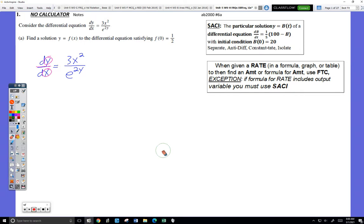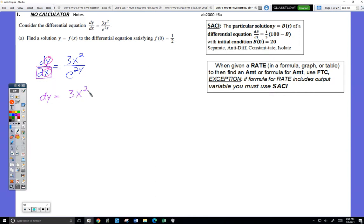We've got to separate input and output variables. Tradition — it's not required — but tradition is we put the output on the left, input on the right. So first thing is to multiply both sides by dx, which gives you this. Then we're going to multiply both sides by e to the 2y, and I'll end up with the separated form.